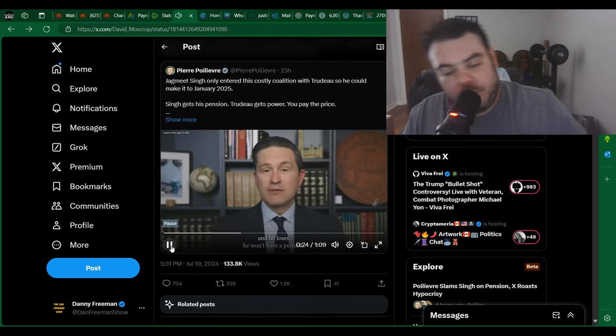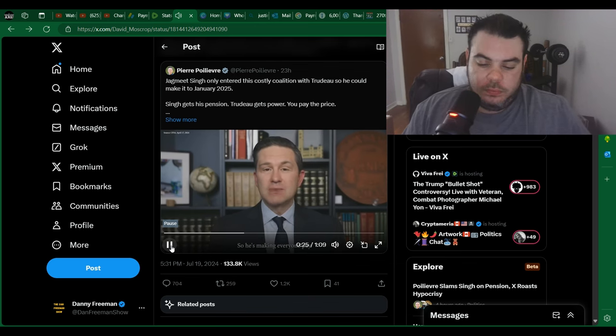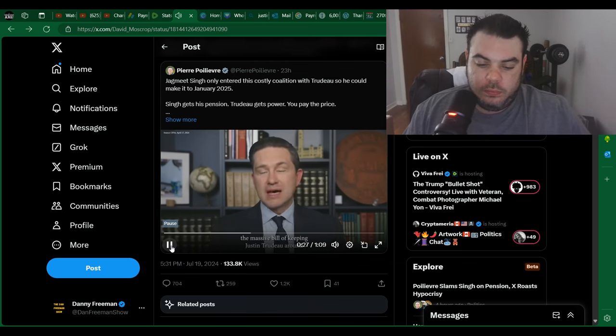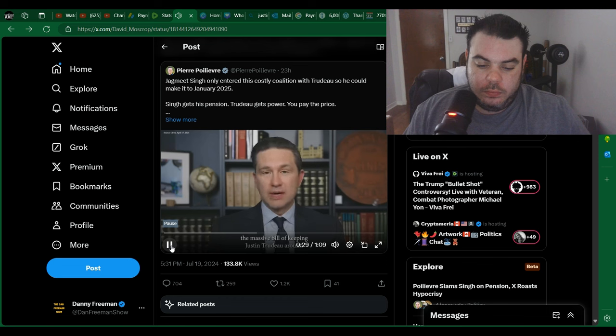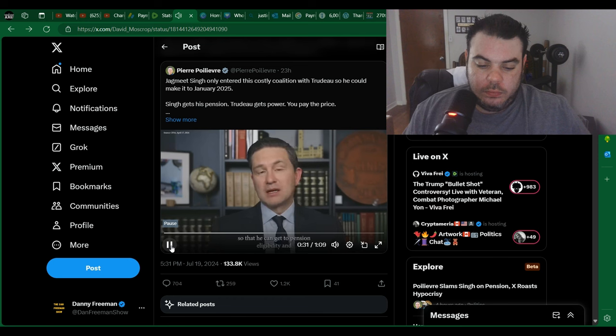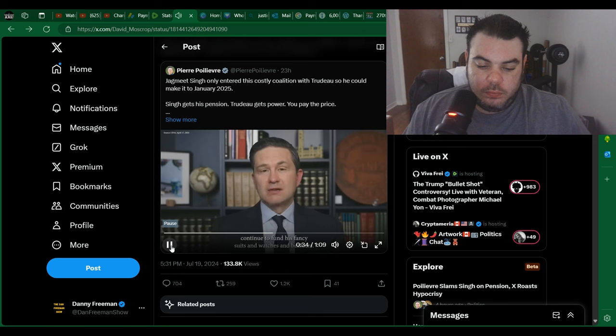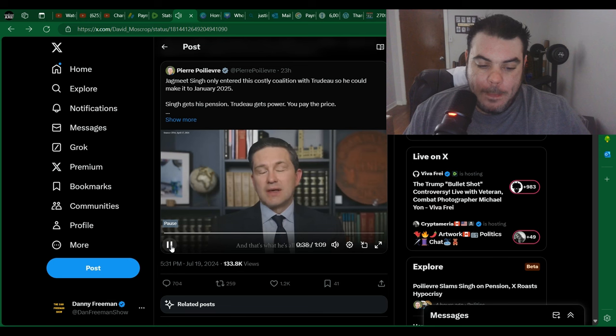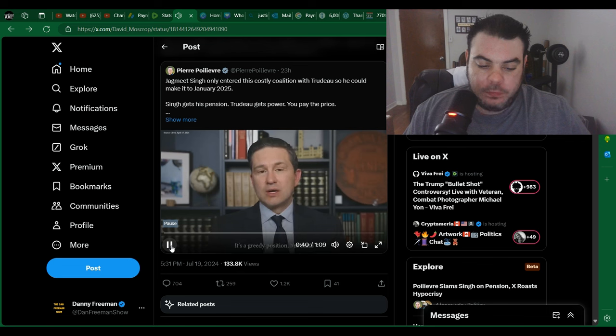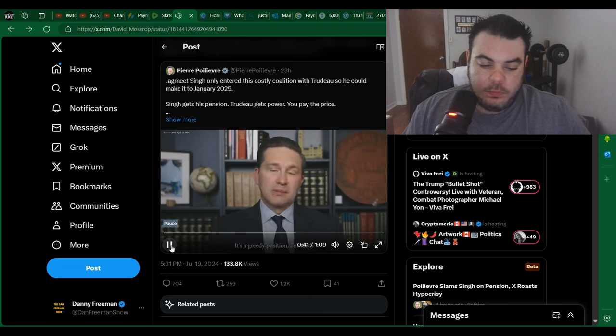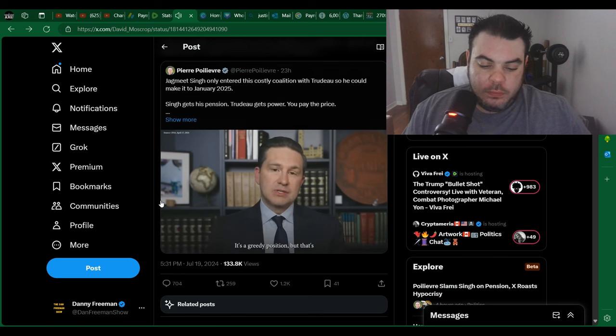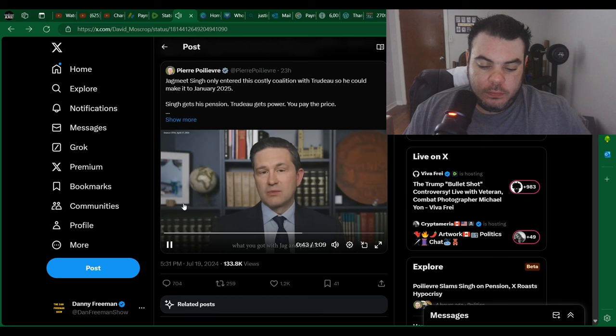He says he won't have a pension. So he's making everyone pay the massive bill of keeping Justin Trudeau around so that he can get to pension eligibility and continue to fund his fancy suits and watches and beamers. And that's what he's all about. It's a greedy position, but that's what you've got with Jag and Justin.